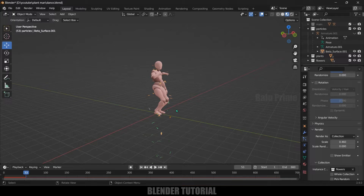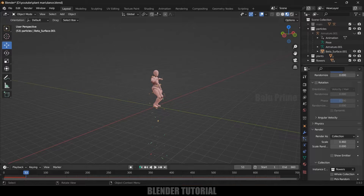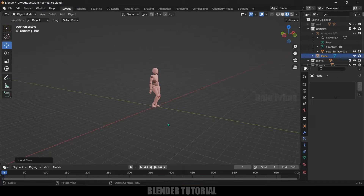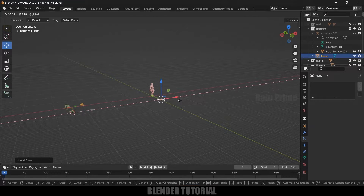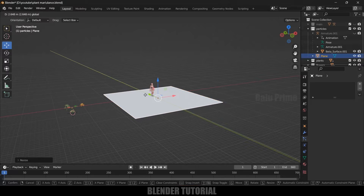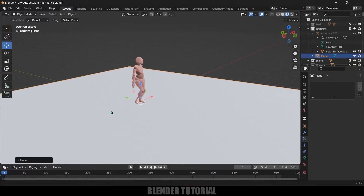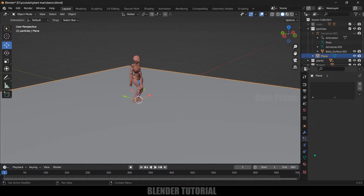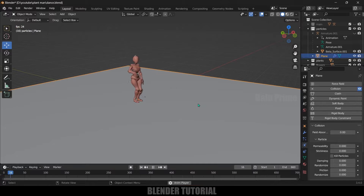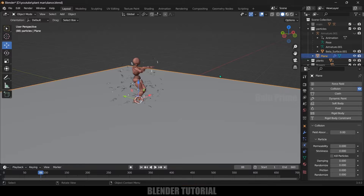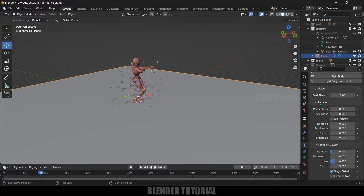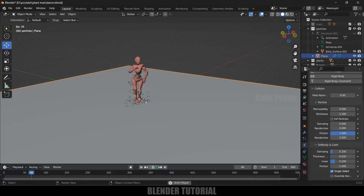I don't want the petals to fall through the ground, so I'll create a ground plane and add a collision property. Go to Add > Mesh > Plane. Place it here, press S and increase the scaling, press 1 for front view and position it. Select the plane, come to the Physics properties and add Collision. If I play this the petals are bouncing, so we need to tweak the values. Select the plane, scroll down to Particles, increase the Friction value to 1 and add a bit of Stiffness — now they are not bouncing as much.